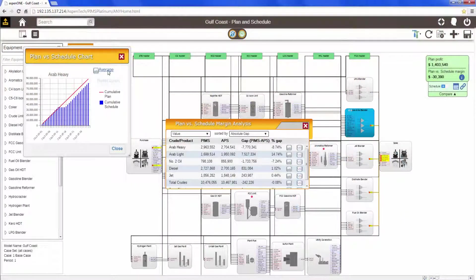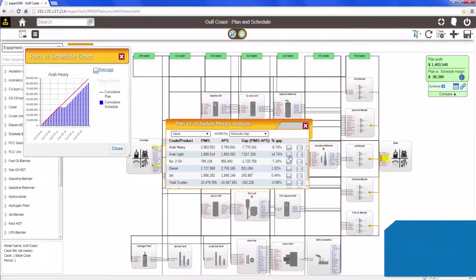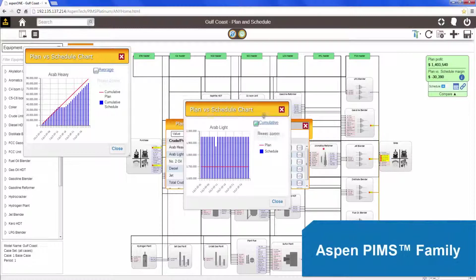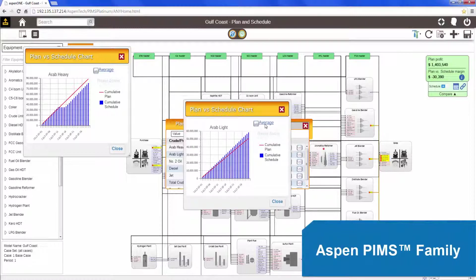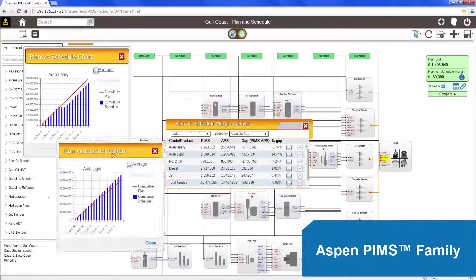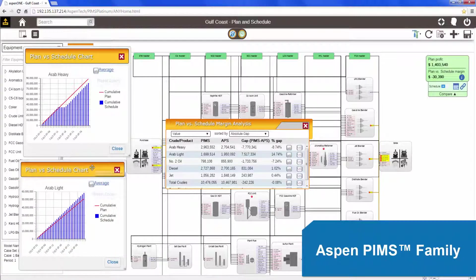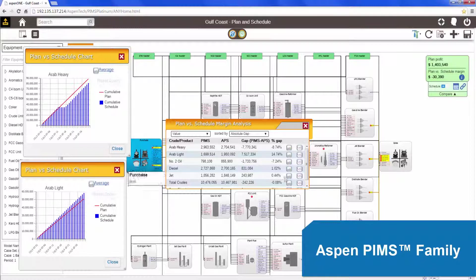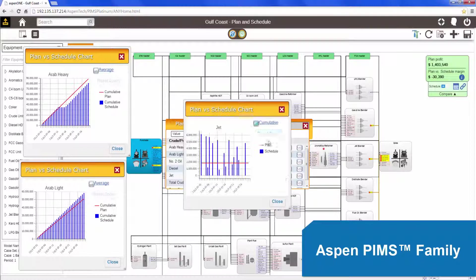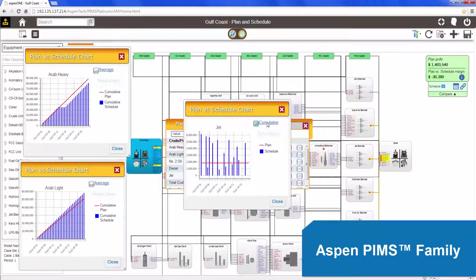Aspen Petroleum Scheduler is integrated with industry-leading planning software, Aspen PIMS. Together they share production targets, assay data and sub-models, blend model libraries, optimum recipes, and more.